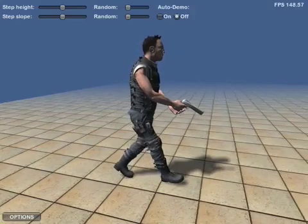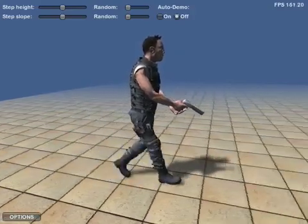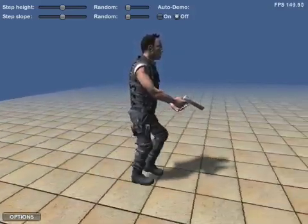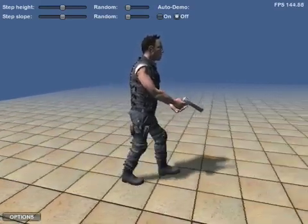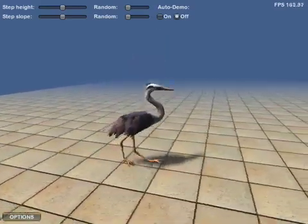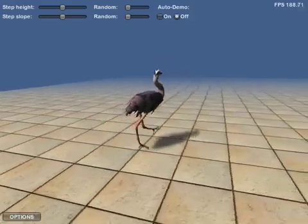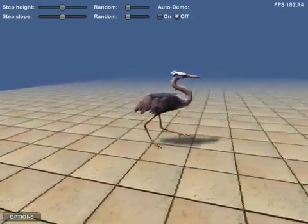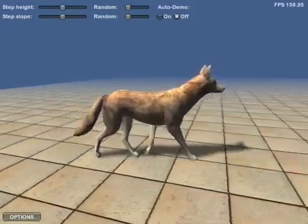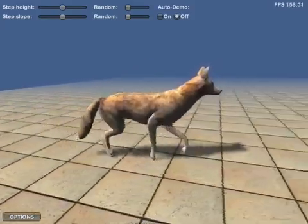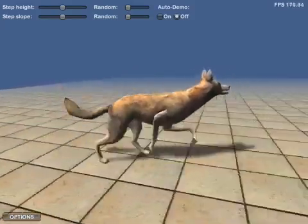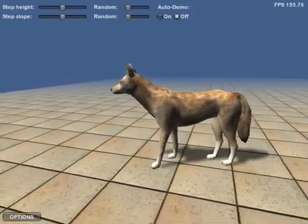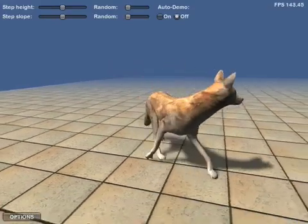The locomotion system makes very few assumptions in its model and works equally well for humans and animals — just about anything with legs. The system has no special handling for different types of animals or different numbers of legs, but is simply general enough to encompass them all.